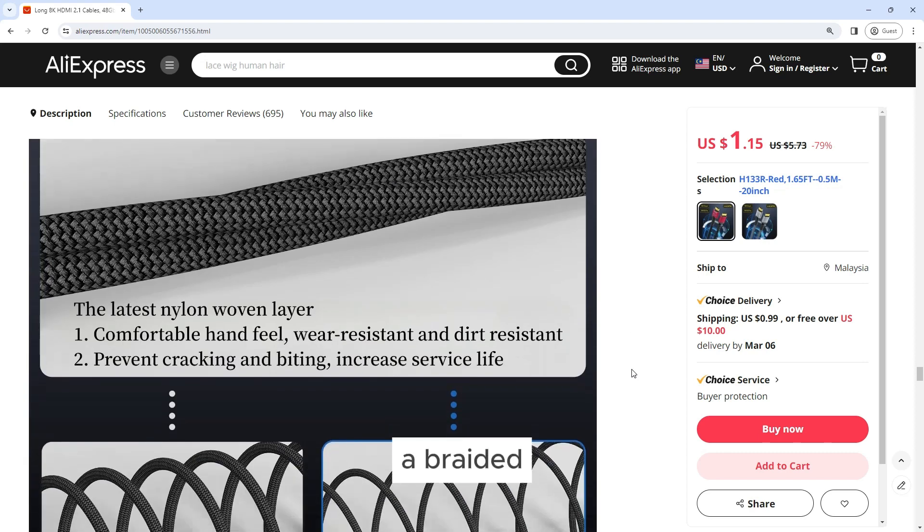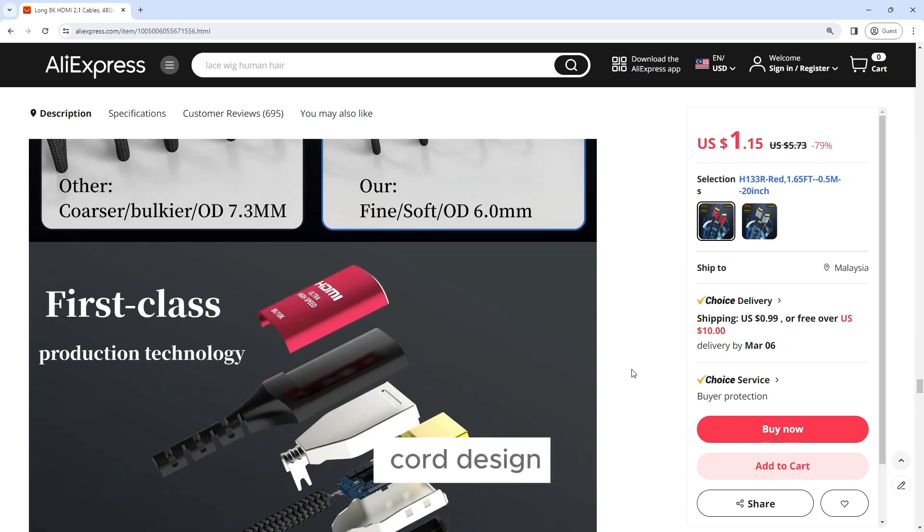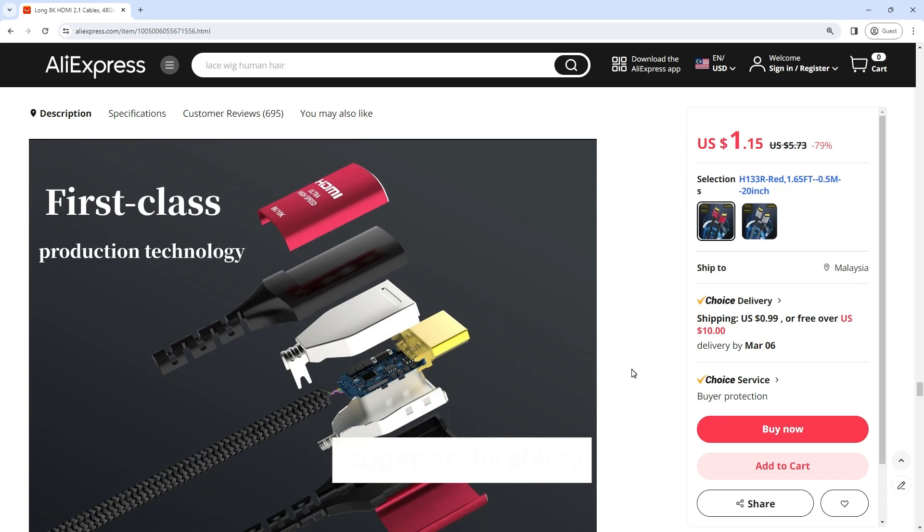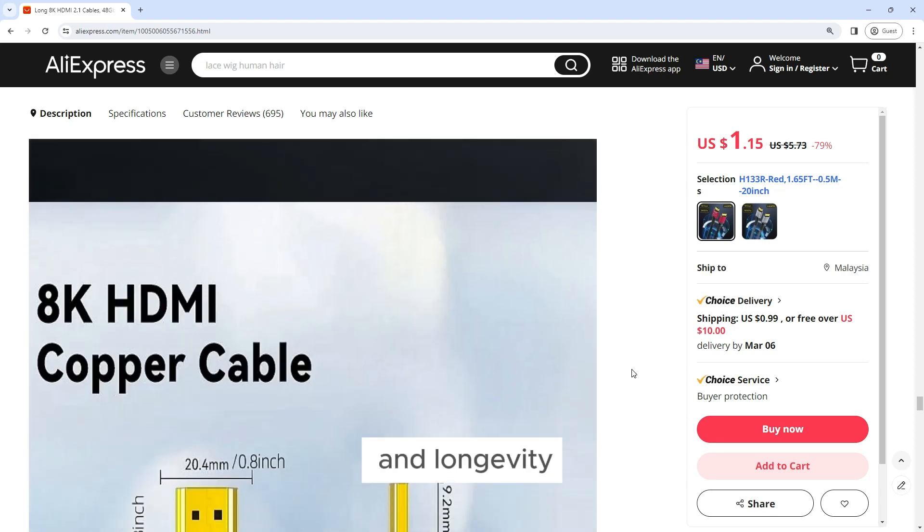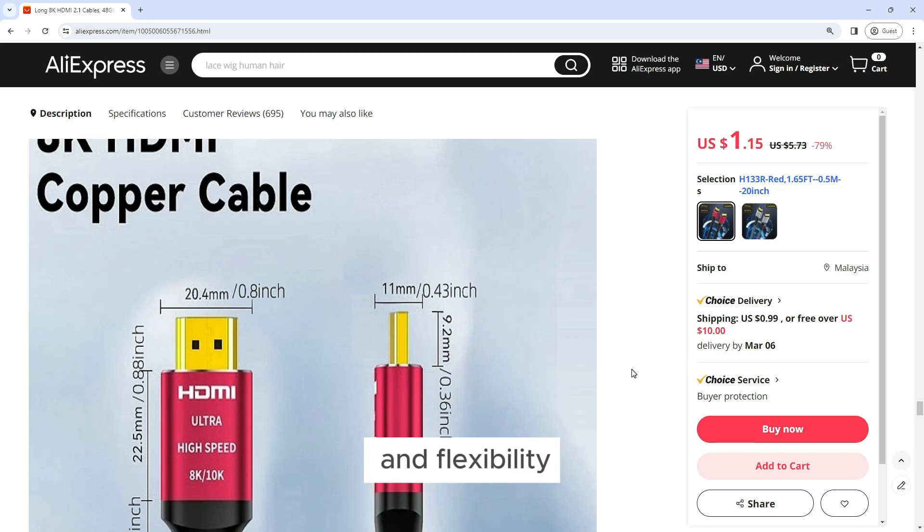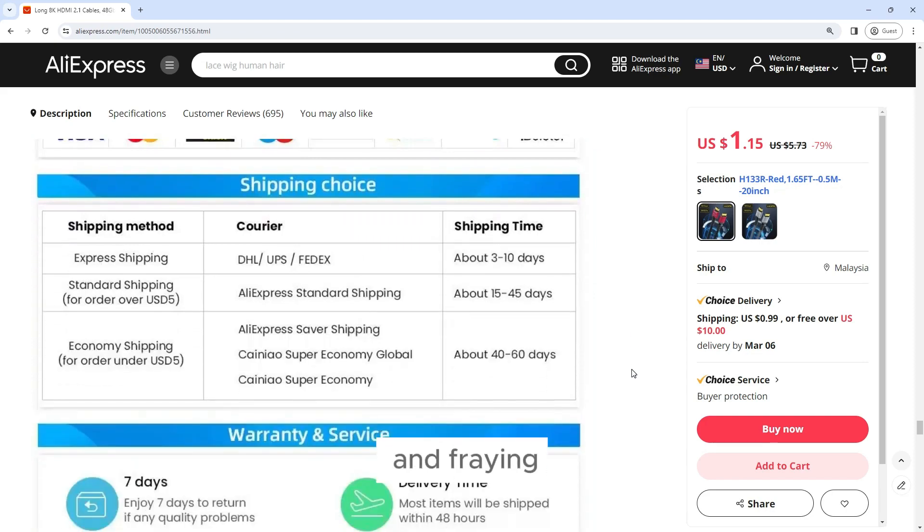Braided Cord Design: Constructed with a high-quality braided cord design, the Long 8K HDMI 2.1 cable offers superior durability and longevity. The braided cord not only provides added strength and flexibility but also helps to prevent tangling and fraying.